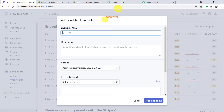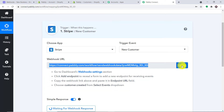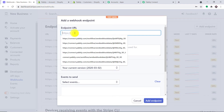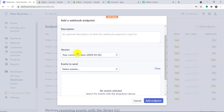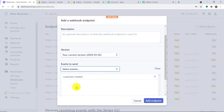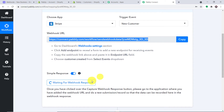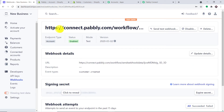First let me remove the HTTP part, go to Pabbly Connect, and copy the webhook URL — this is the endpoint URL it is asking for. Let me add this here. The description we'll keep empty and the version remains the same. It is asking when it should send the data — the data should be sent when a customer is created. So select Customer Created and click Add Endpoint. We are ready with the endpoint, meaning Pabbly Connect is ready to catch the data when a new customer is created in Stripe.